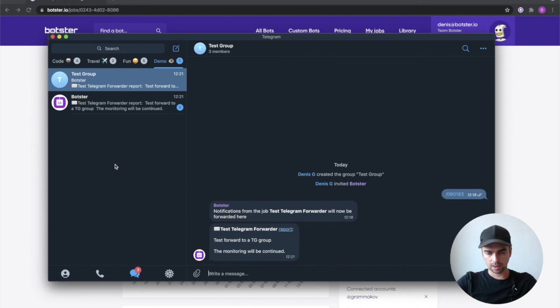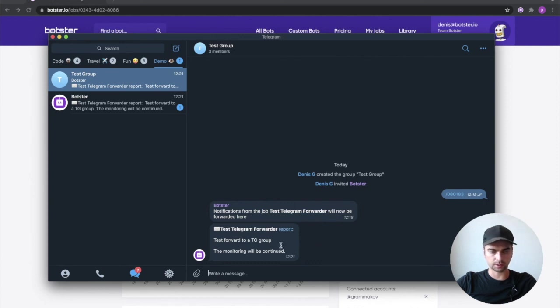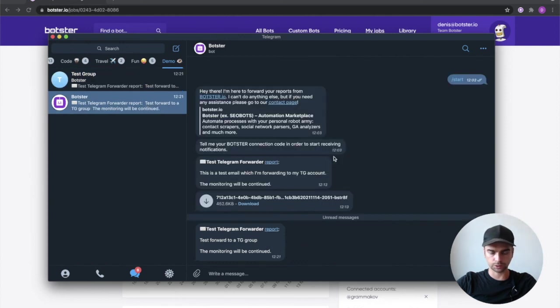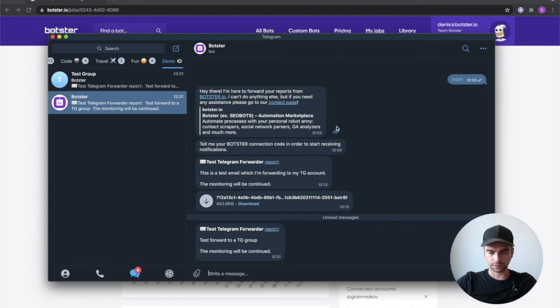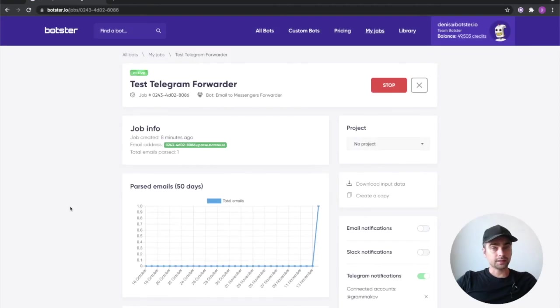And you can see that the notification went through, the notification went right into the group chat and also into my connected Botster bot chat. Well, that's practically it.